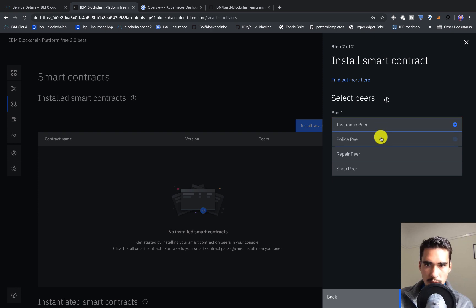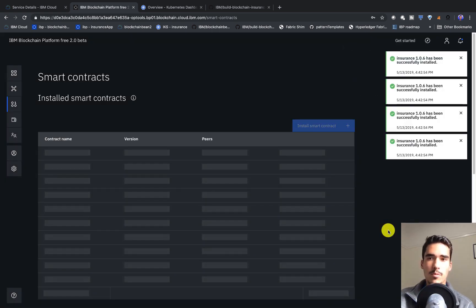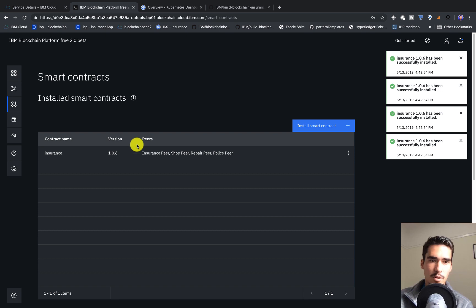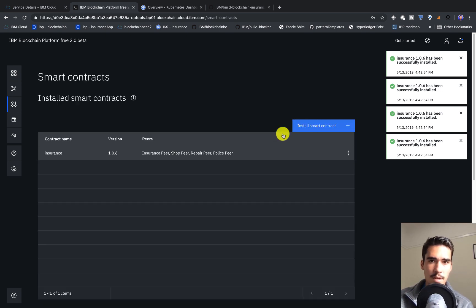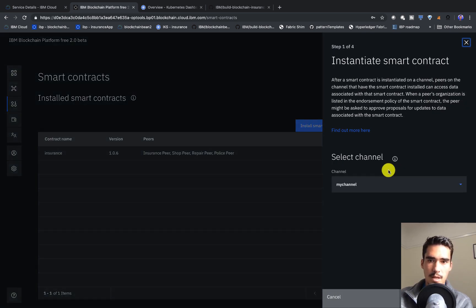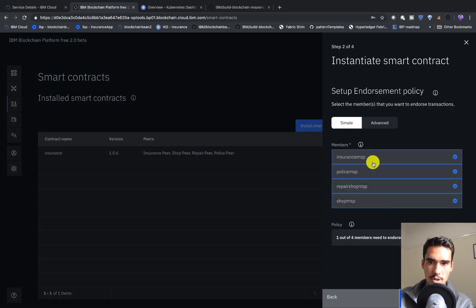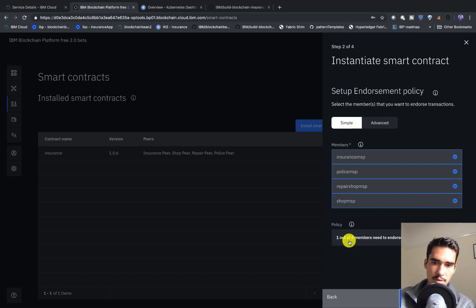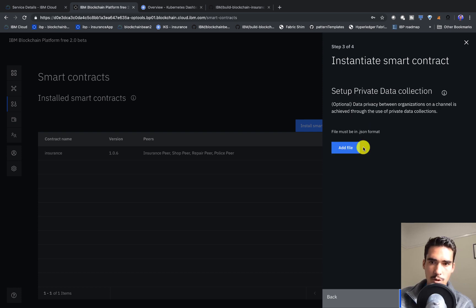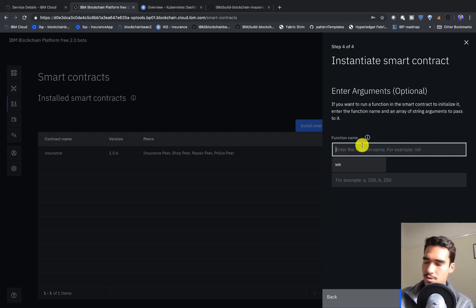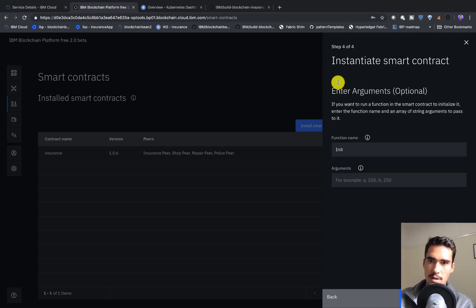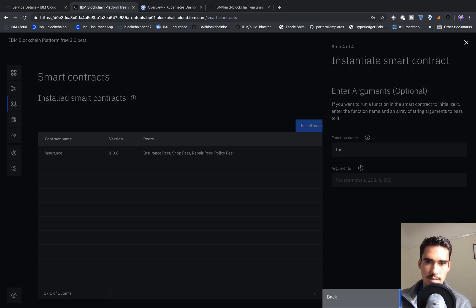We'll click next and select all the peers. Now we've successfully installed the smart contract on the peers and now we can instantiate it. We'll select the channel, which is 'my channel', and this is where we select our endorsement policy — this is really important. I'll make it really simple, one out of four. Then we'll call the init function, which is our initialization function. And now we're instantiated.